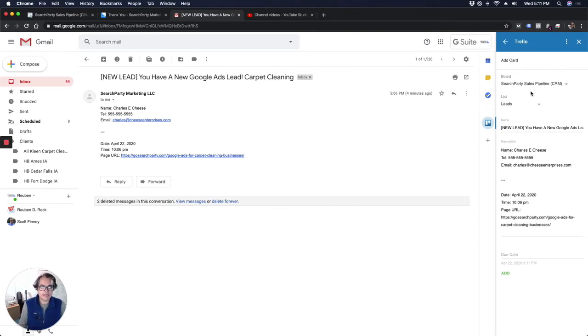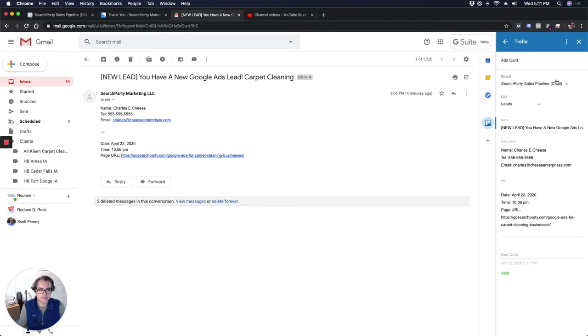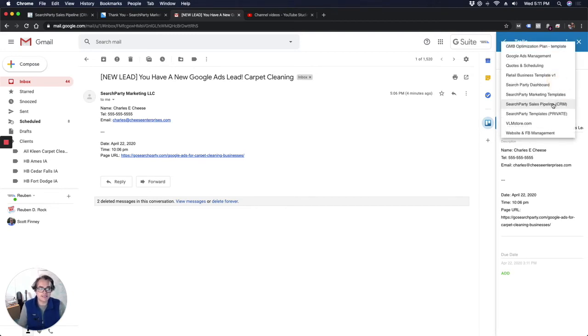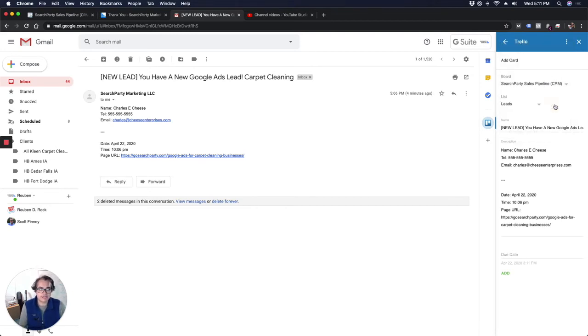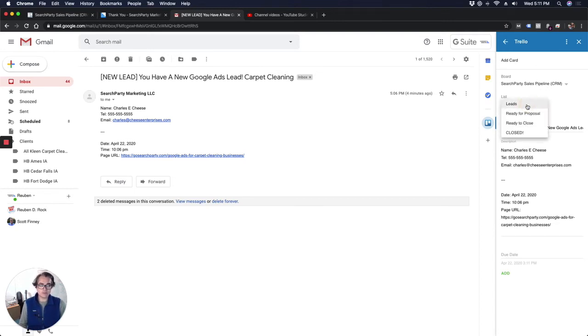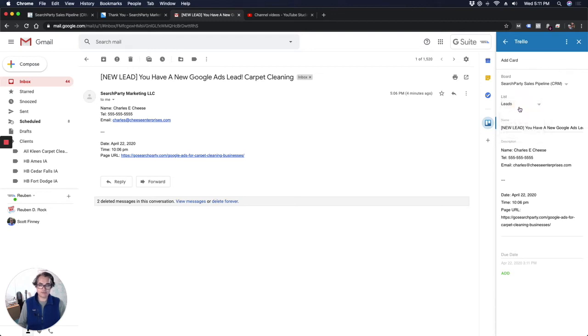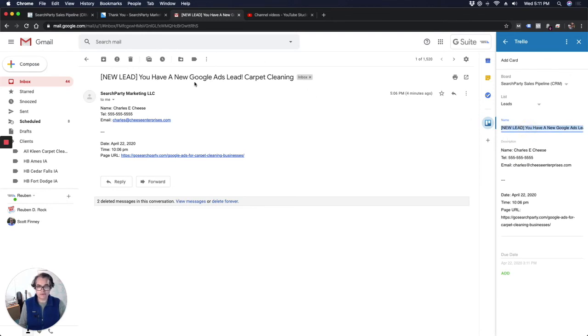So when Trello scans this email and decides what it's going to add into a Trello card for you, here's what it does. It asks you which board you want it to go into. By default, it already knew it was going to go into my CRM board. It asks you which list on that board you want this card to go into. Mine goes into leads because that's where my leads all start out. Right here it says name. This actually pulls in the subject line from the email. So I like to replace this with the lead's name before it goes into Trello.